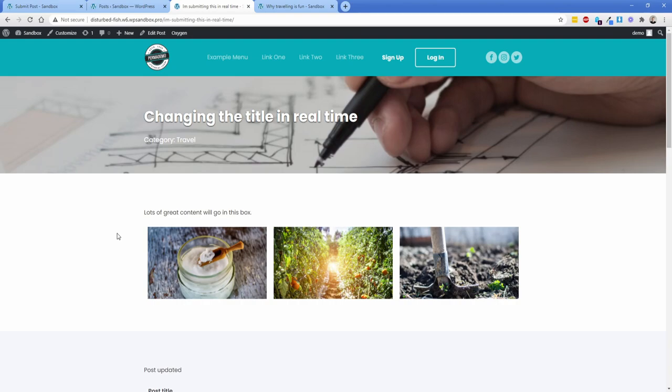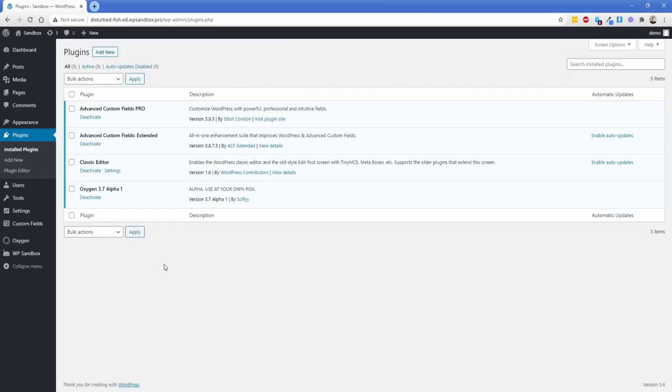To learn how to set all of this up, continue watching and we'll walk through it step by step. The first thing I want to cover is the plugins you'll need. I'm using Advanced Custom Fields Pro — I'm not quite sure how far you can get with the non-pro version, so make sure you have Pro, especially because we'll be using the gallery field which is only available in ACF Pro. The next one is ACF Extended, which is actually free. A lot of what we're doing today is pretty much entirely dependent on ACF Extended. I also have Classic Editor and Oxygen 3.7 Alpha 1 — make sure you have an actual supported version of Oxygen.